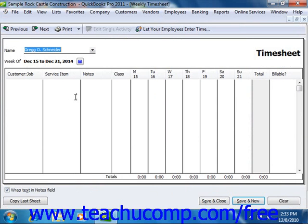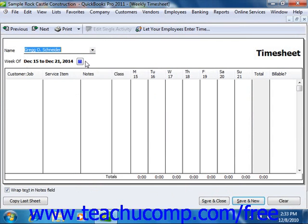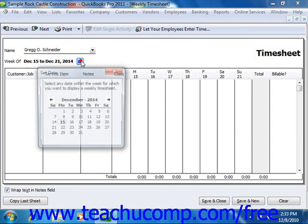In QuickBooks 2010 and 2011, you can instead select a date in the week from the calendar selector button that appears at the top of the window.